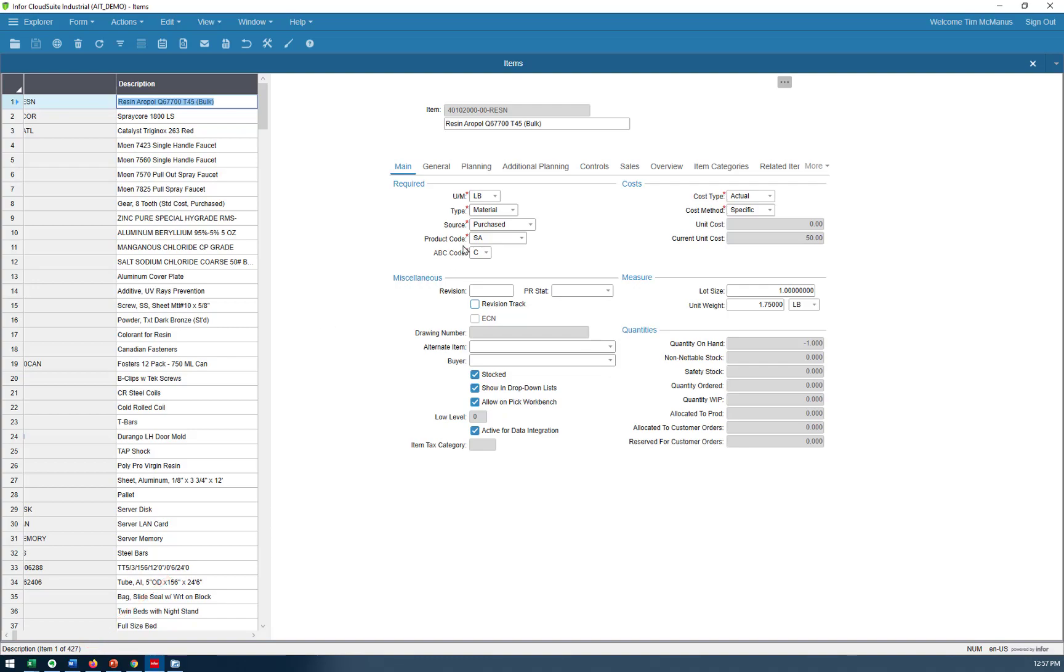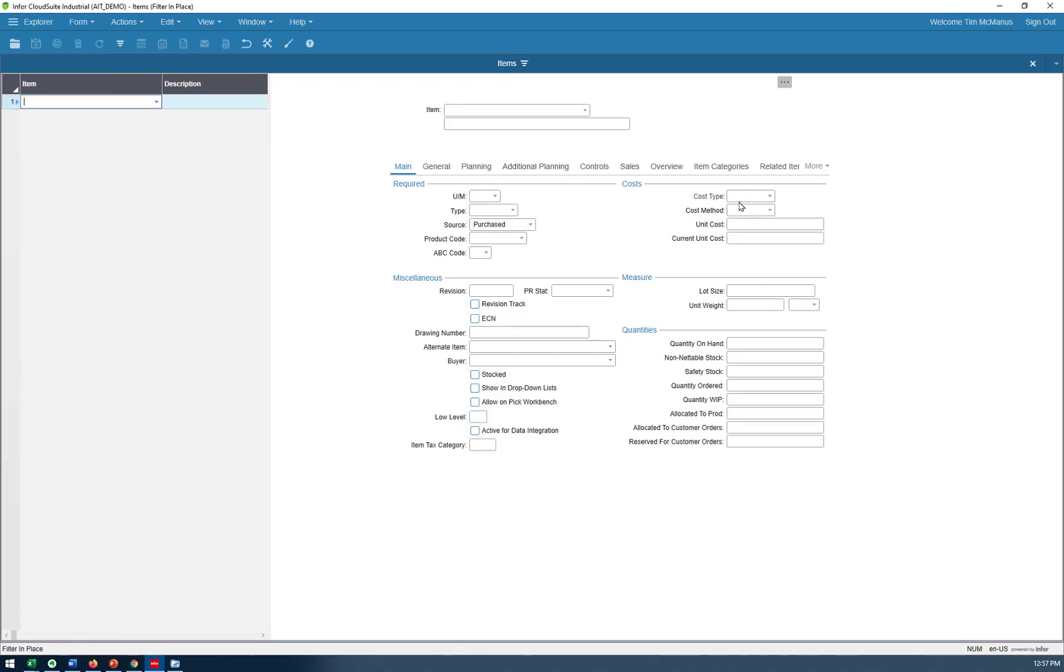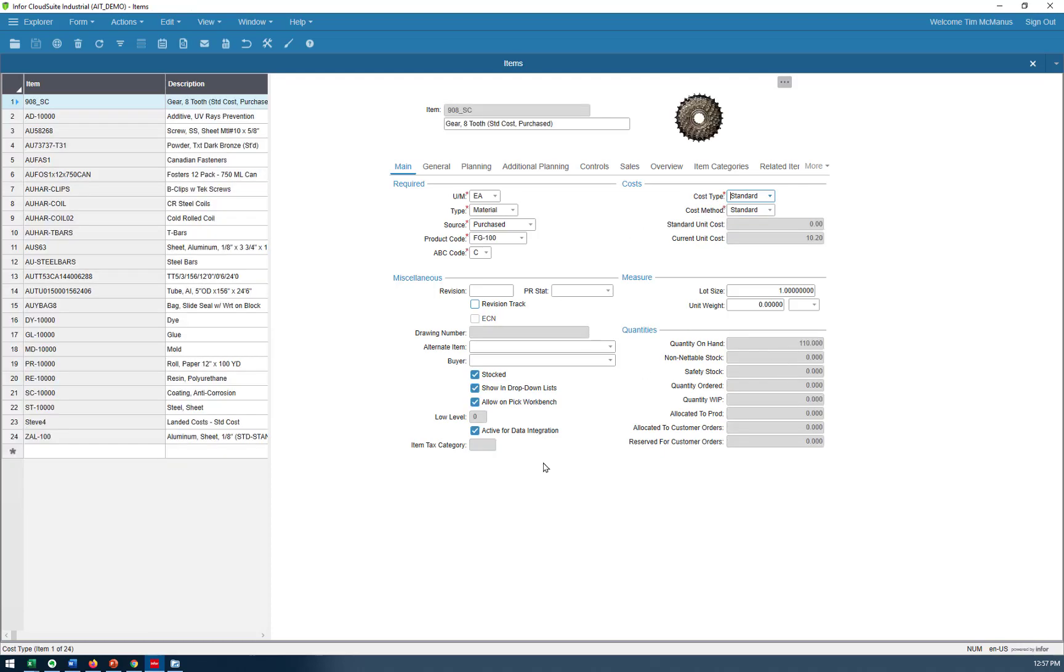I can continue to do this, like show me everything that's got zero lead time with a standard cost, or whatever you want to apply in here, you can do that. Now you see I've got a smaller selection.